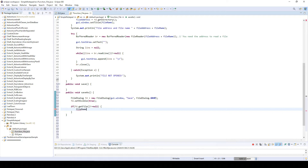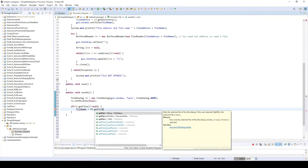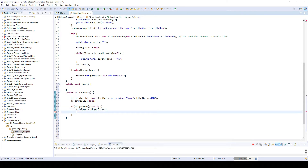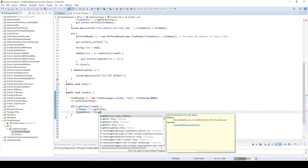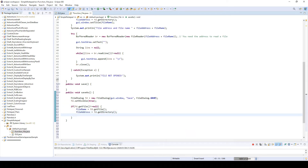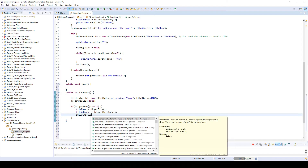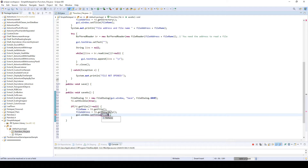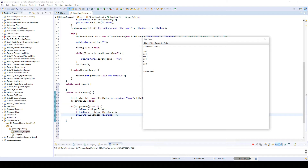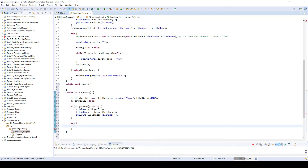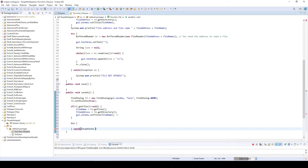We get the file name: fileName equals fd.getFile, and the file address: fileAddress equals fd.getDirectory. We also call window.setTitle(fileName), so if you save a file called 'my text', this window title changes to 'my text' as well — it sets the new file name on the window.